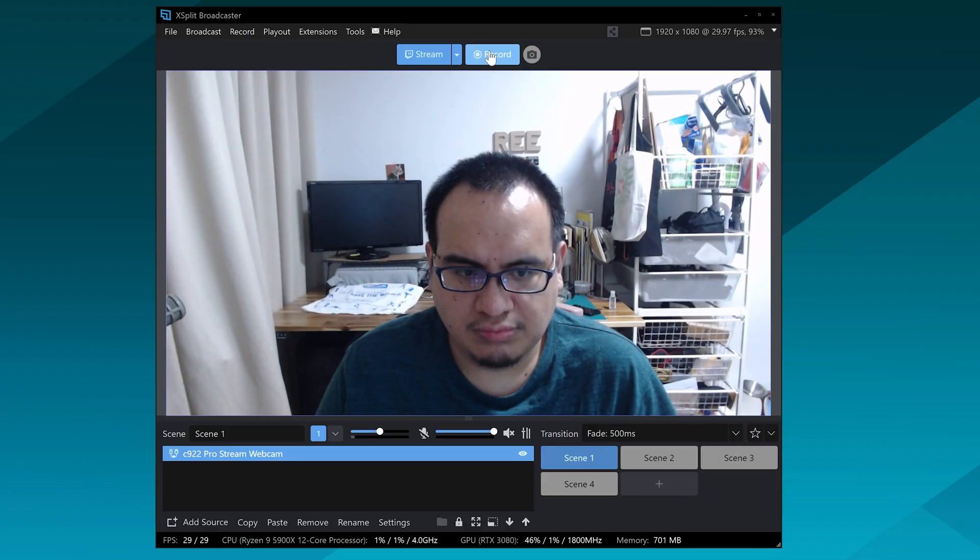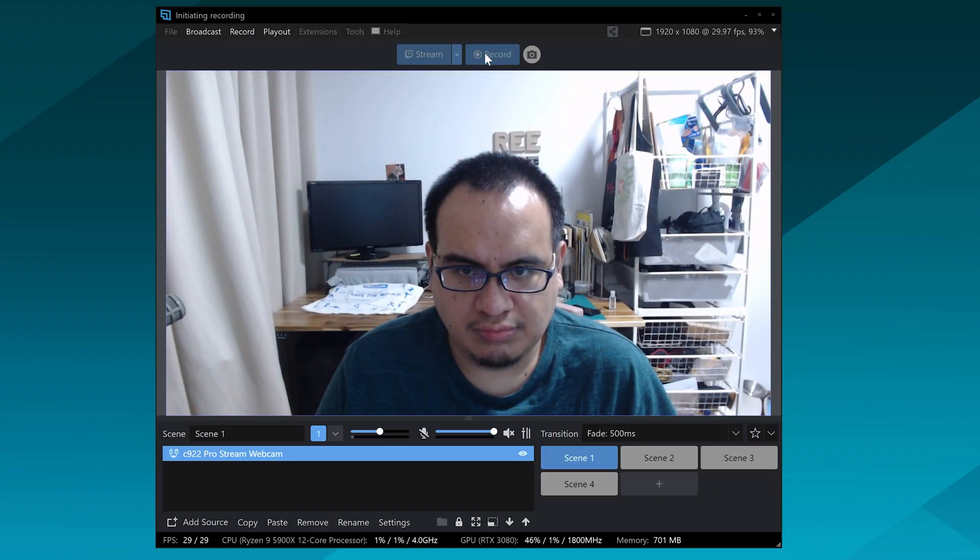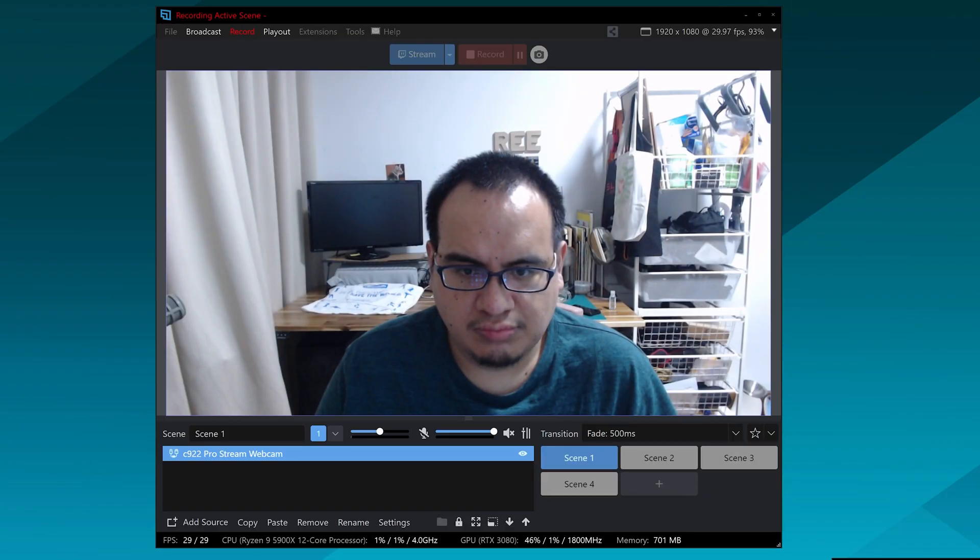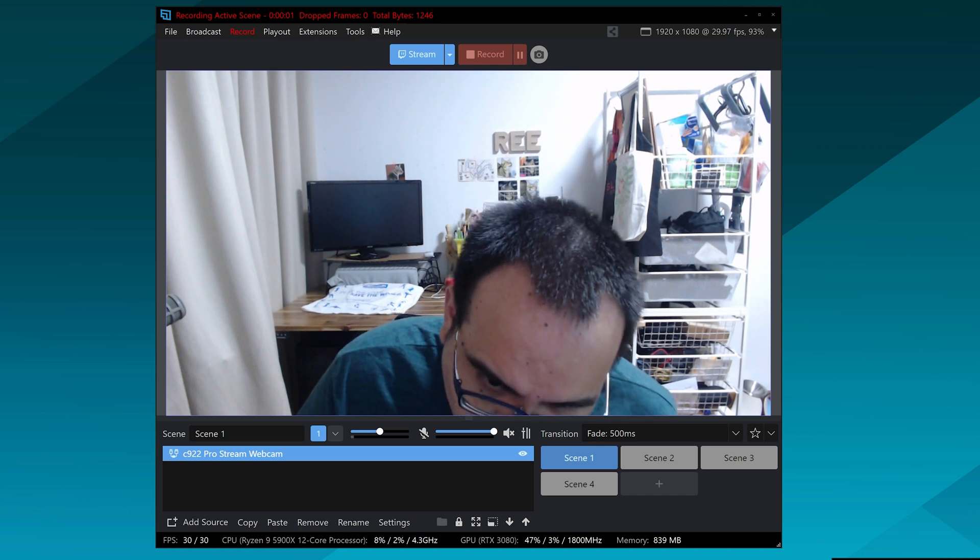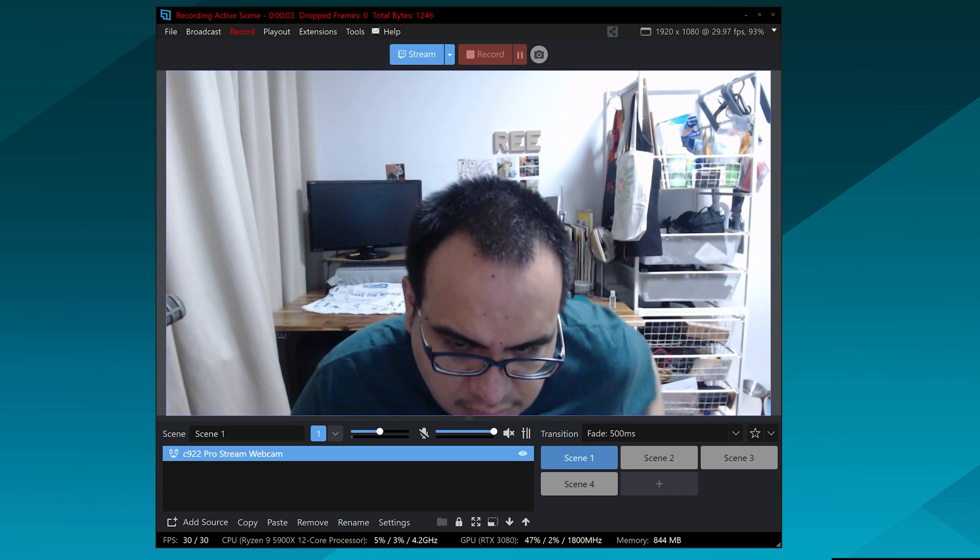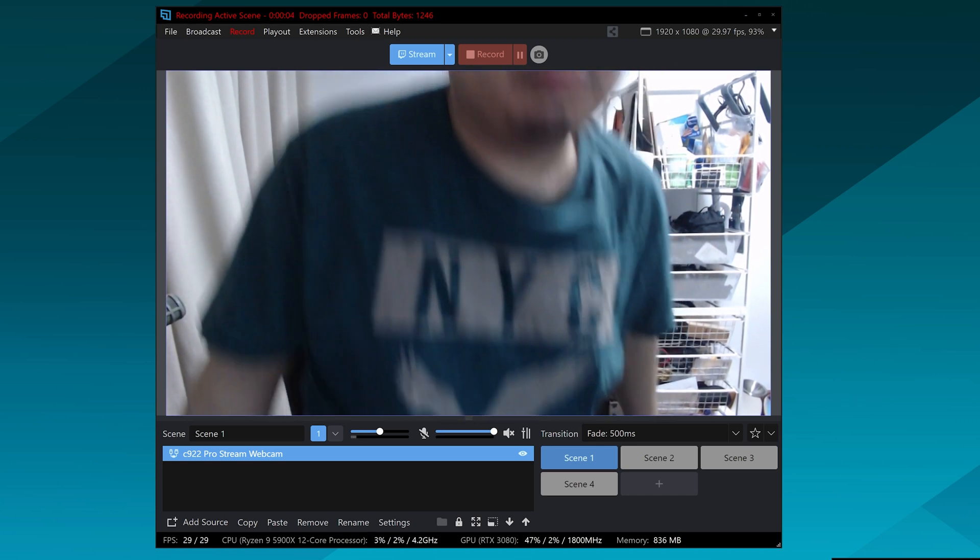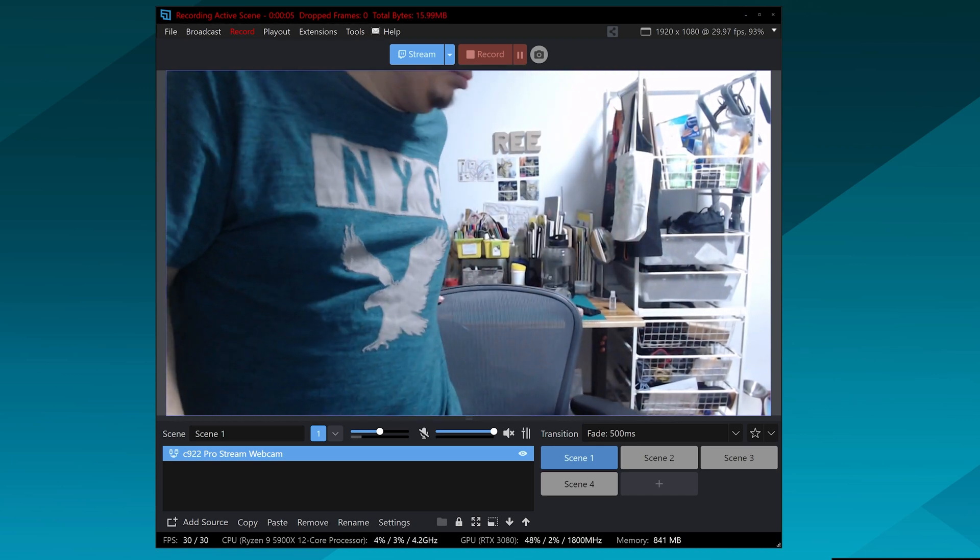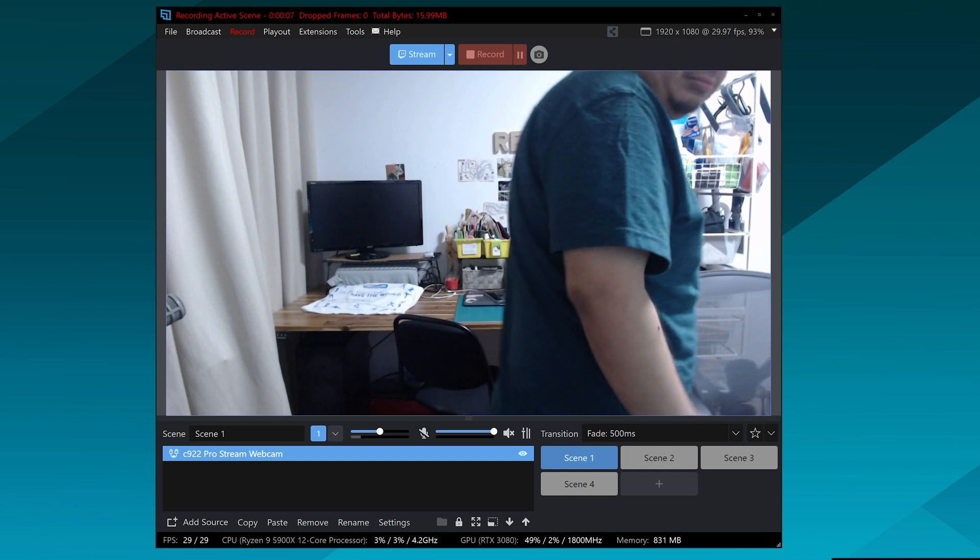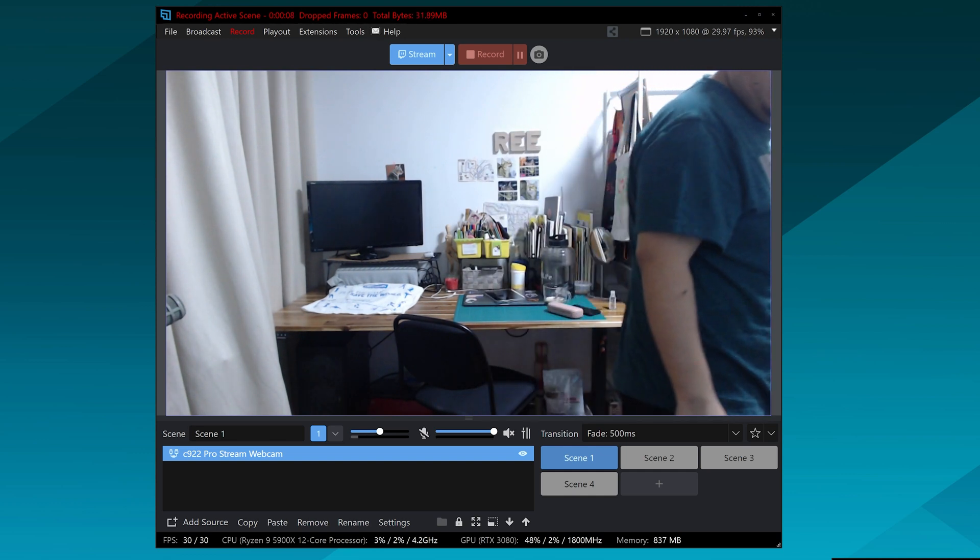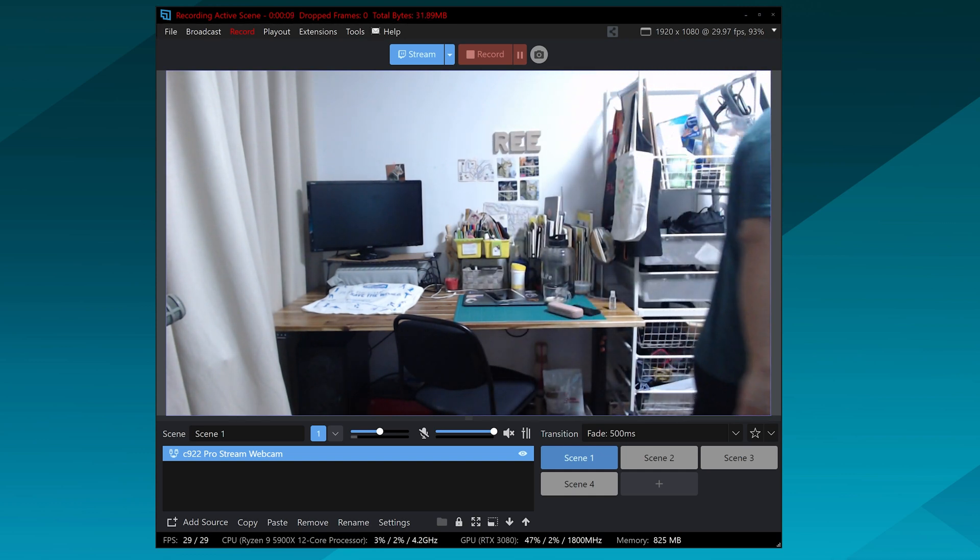Basically you want this consistent background loop that doesn't change or shift because anything like that will really destroy the effect, but once you have that, just record the loop. If you want things going on in the background, as long as they're seamless in a loop, you can have that happen, like a little critter scurrying across if you want to do Deja Vu Cat or something like that, but make sure the loop is consistent and seamless and then stop the recording.